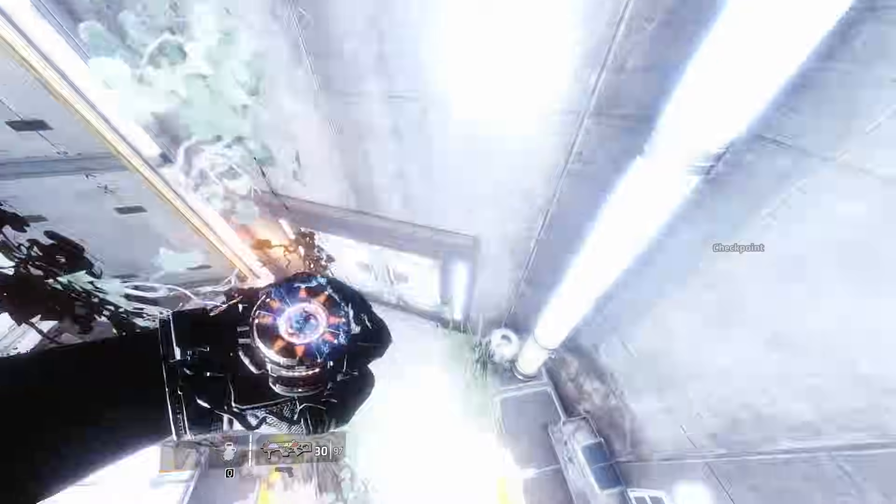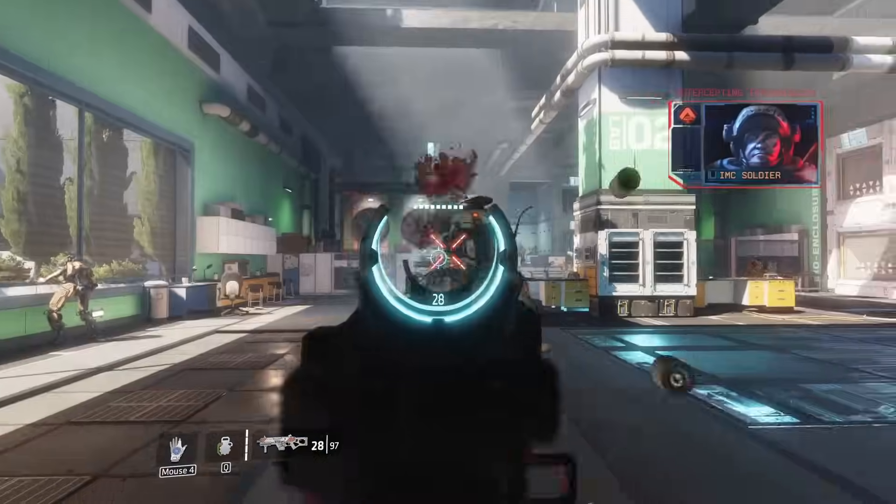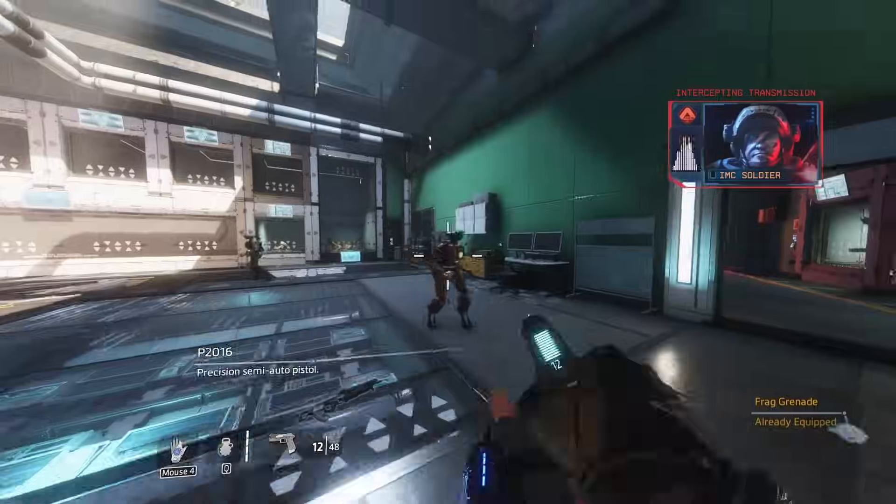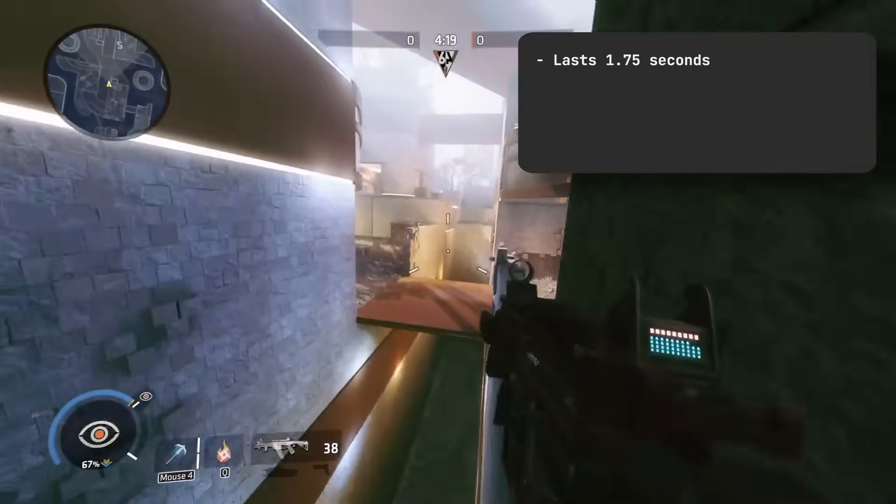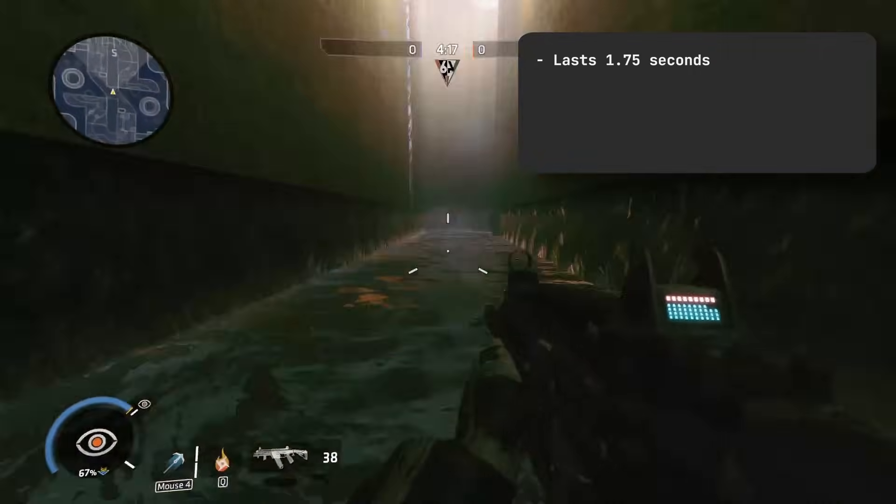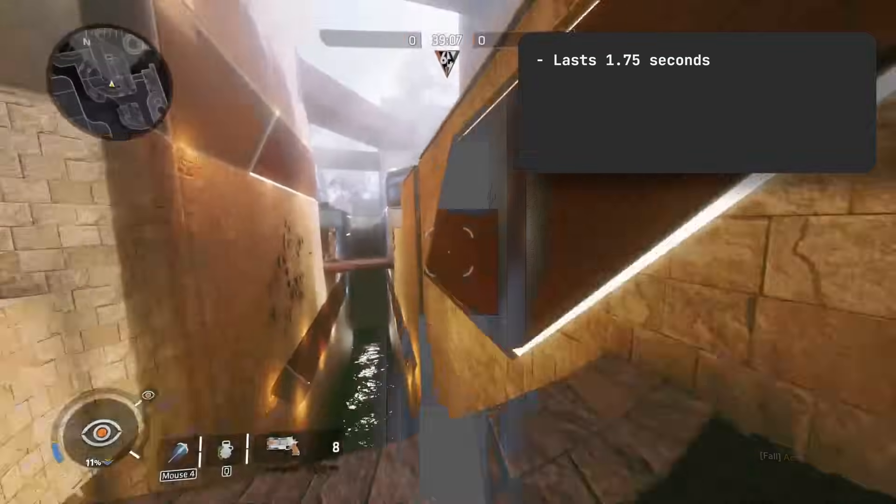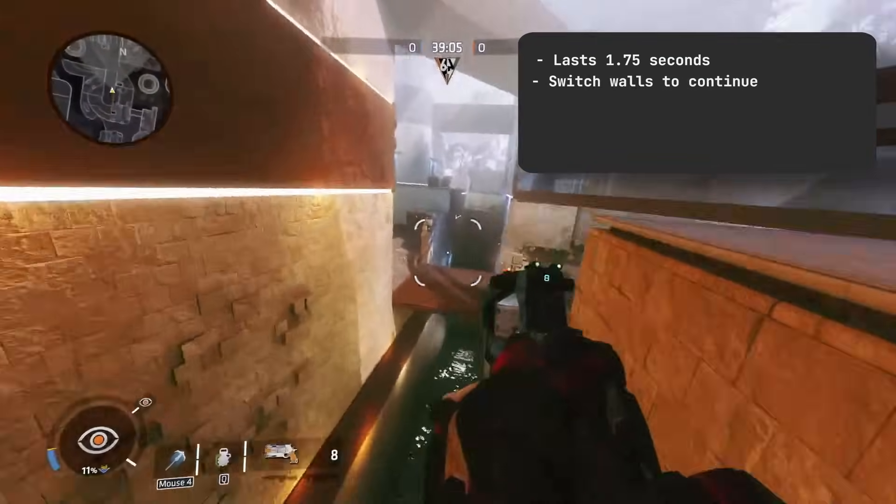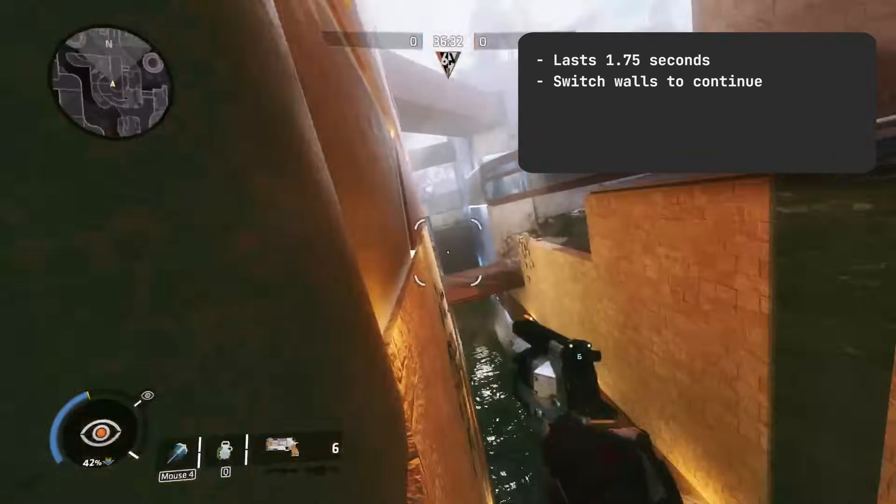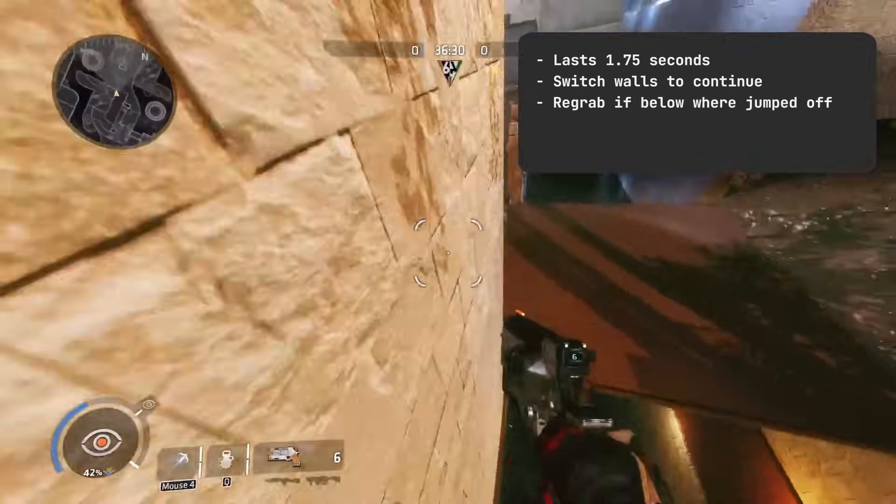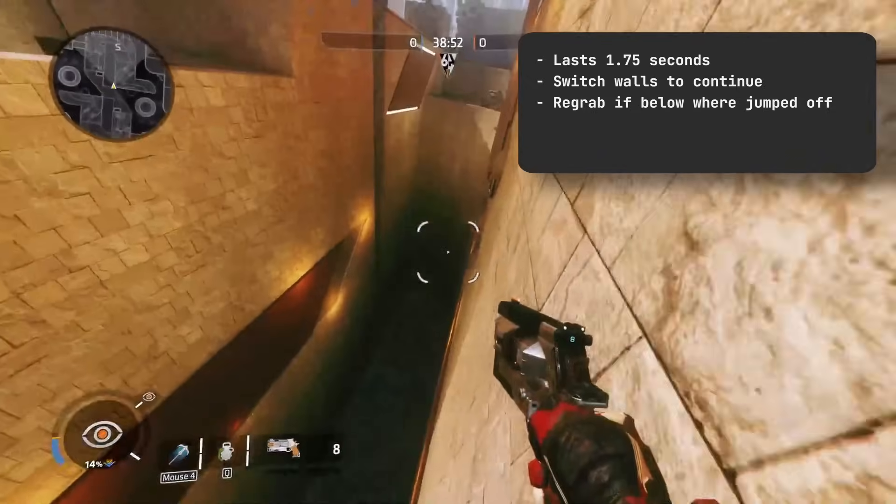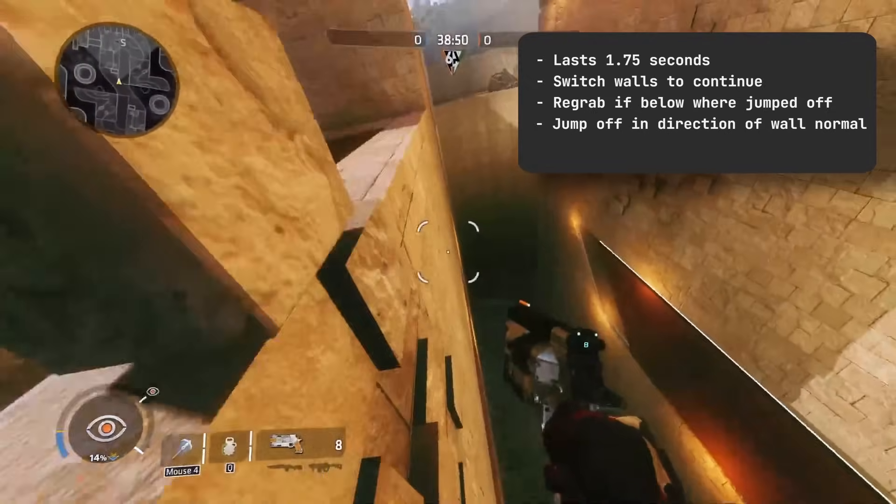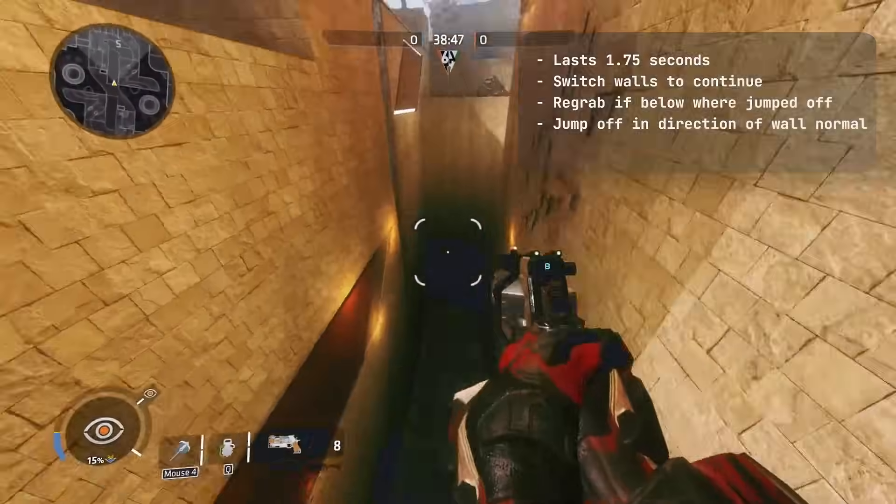We're yoinking the next two mechanics from one of my favourite games of all time, Titanfall 2. The first of these is wall running. When the player jumps onto a wall, they begin a wall run that lasts 1.75 seconds. At the end, they fall off the wall. If the player wants to wall run continuously, then they need to jump onto a wall on the opposite side. The player can also continue wall running on the same wall if they make contact below the point where they jumped off. Lastly, when the player jumps off the wall during a wall run, an impulse is applied in the direction of the wall's normal.